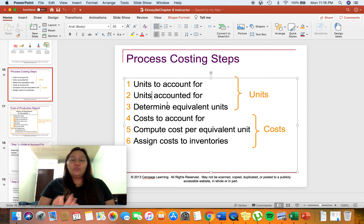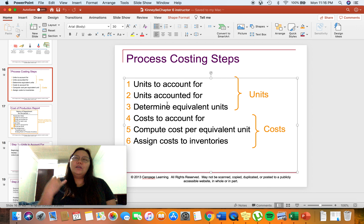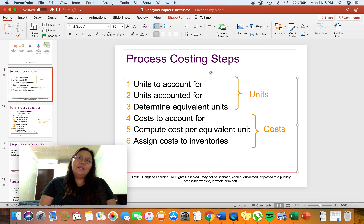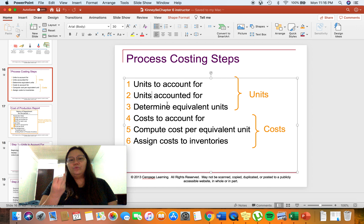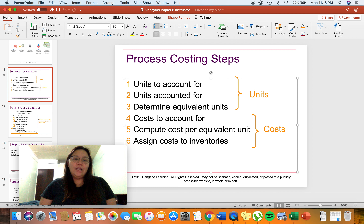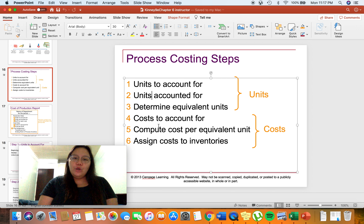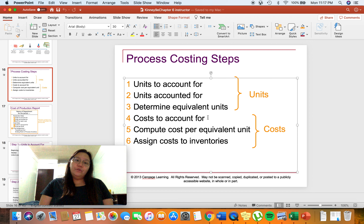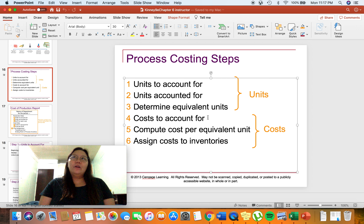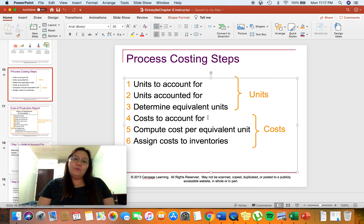There are three possible outcomes: either these units are now finished or transferred to another department or to finished goods inventory, or they are unfinished and still in work in process inventory ending, or lastly, they can be spoiled or lost units. Number three is to determine the equivalent units, which I will explain more later on. And number four, we have to determine the cost to account for.